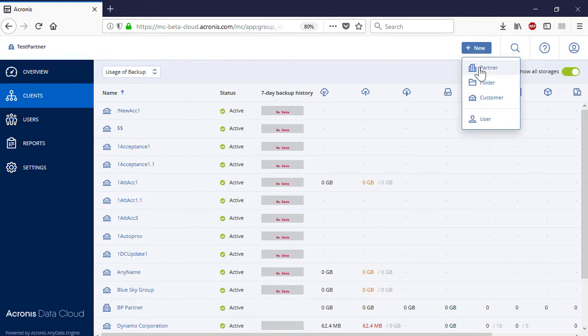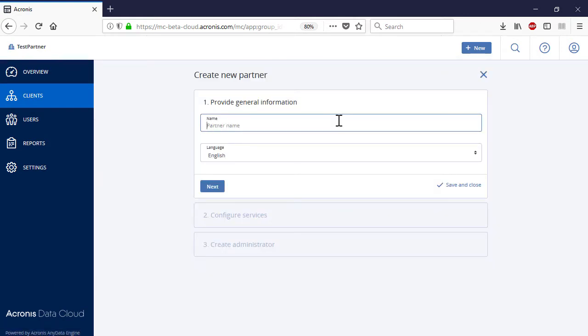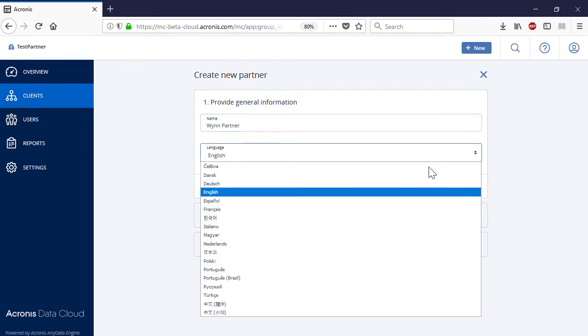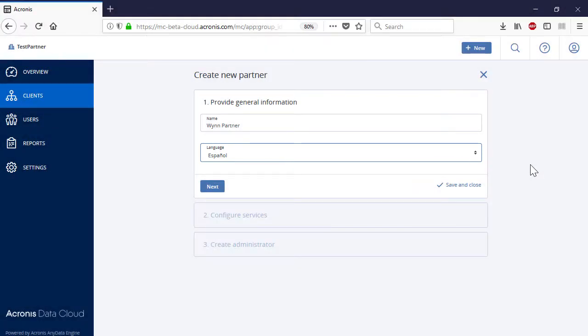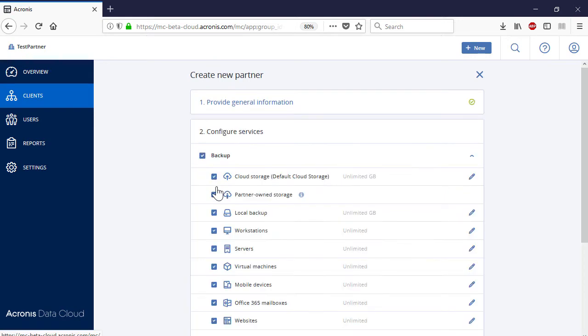Press the New button and select Partner. Specify the name and language for the new partner. The language option is a handy feature. It is especially useful for international service providers having second level business partnerships or customers located in many countries. For example, if you select Spanish as a language for one of your customers, by default the user interface will be displayed in Spanish for all of the users of that customer. Moreover, all of the notifications automatically generated and submitted to those users will also be in Spanish. Press the Next button to proceed to the next step.